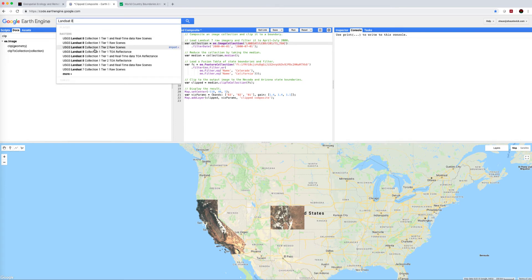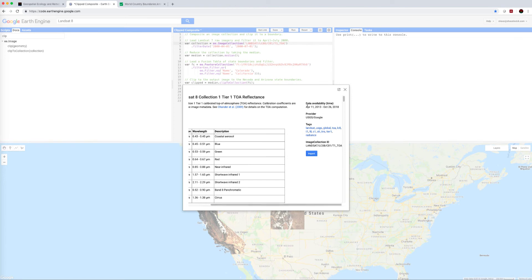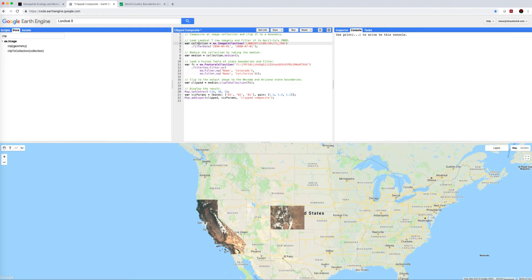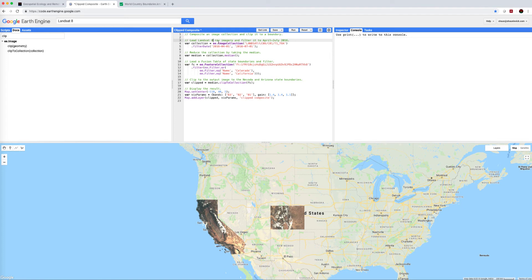Let's just have another look at it. Date availability: 11th of April 2013. So that means we need to update this date range. We're going to change that to 2016. We'll update our notes to ourselves in case we use this again in the future. We're now loading Landsat 8 top of atmosphere reflectance imagery, filtering it to April-July 2016.